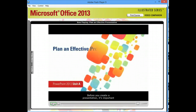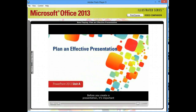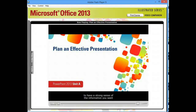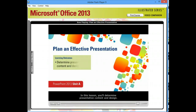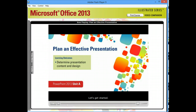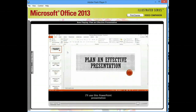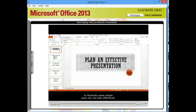Before you create a presentation, it's important to have a strong sense of the information you want to communicate and how it will be structured. In this lesson, you'll determine presentation content and design. Let's get started. I'll use this PowerPoint presentation to illustrate some simple ways you can plan effectively.